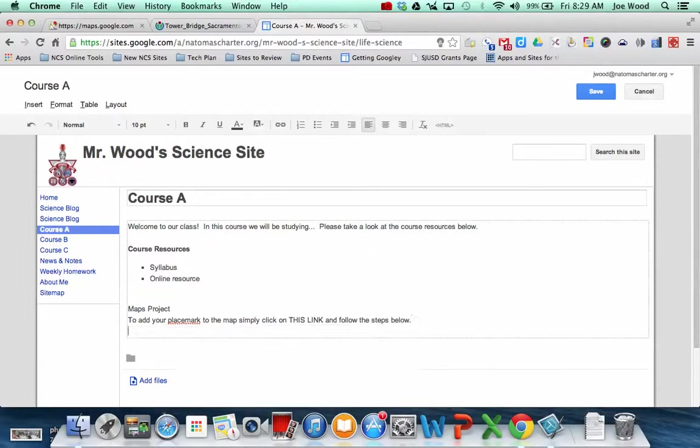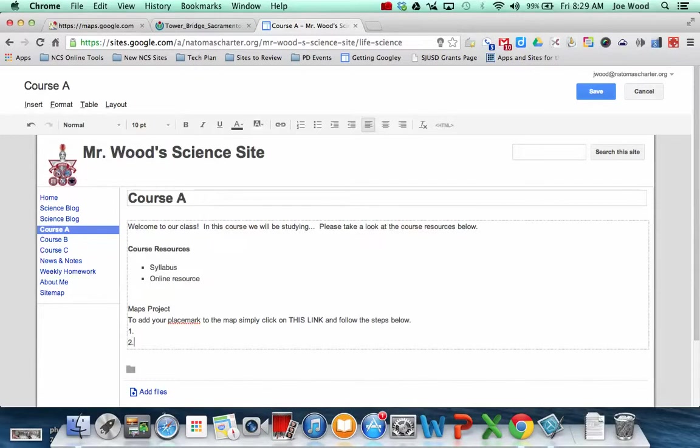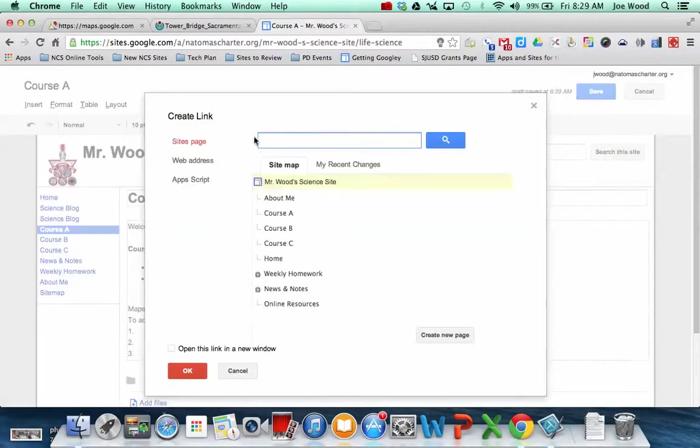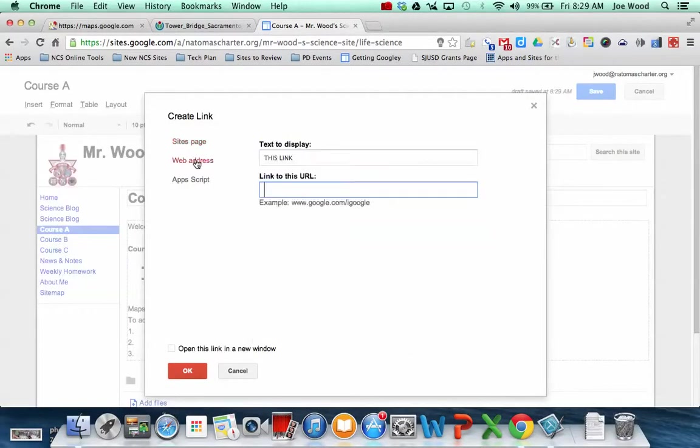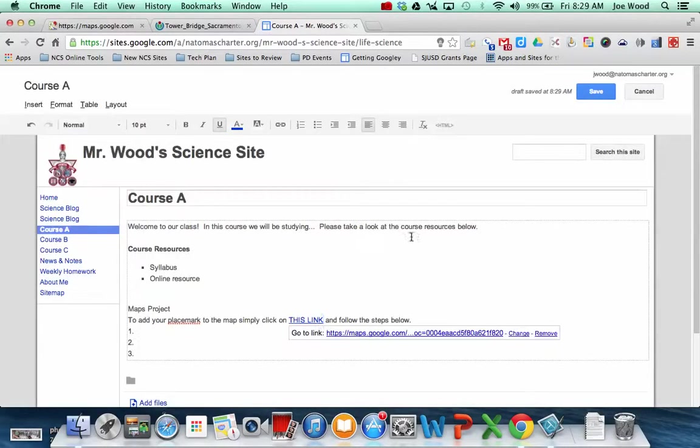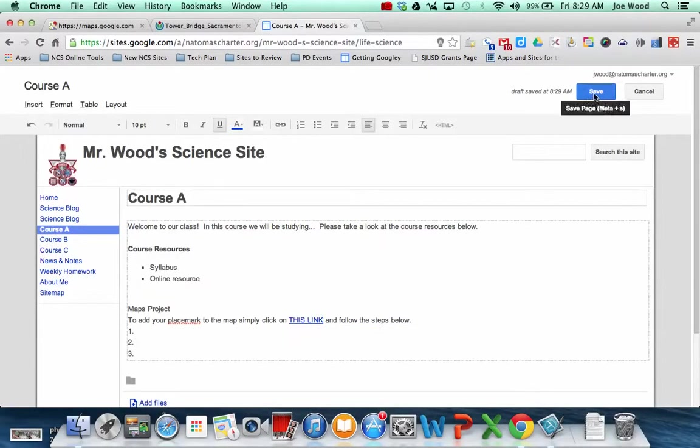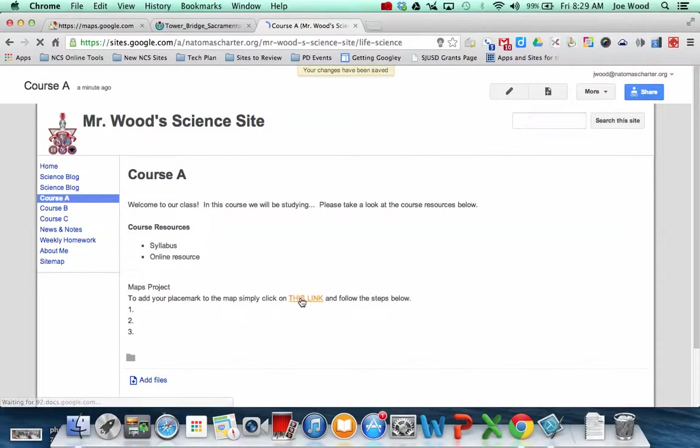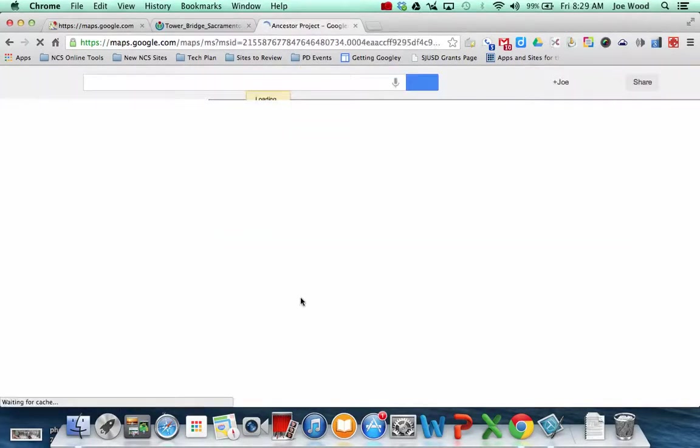To add your placemark to the map, simply click on this link and follow the steps below. And you might reiterate your directions here. And so the words 'this link' I'm going to highlight, use the link tool, click web address, and paste it in, and click Save. So now what will happen is a student will come along, they'll click on this link.